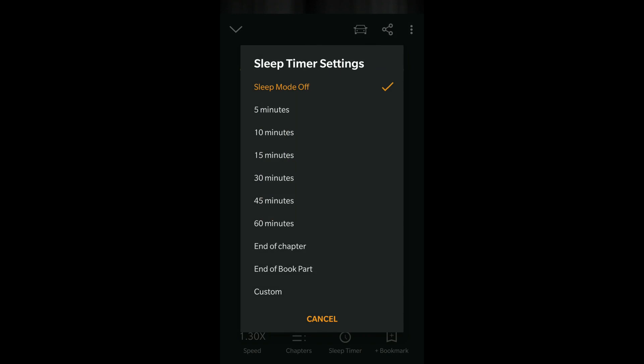I use this regularly and I suggest you also give it a try if you have difficulty sleeping early. If you end up watching YouTube you will be binge watching and it goes on for a while before you realize how late it is. Audiobooks with a sleep timer are a lot better compared to that.